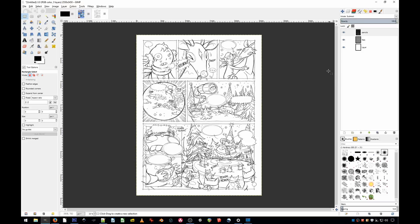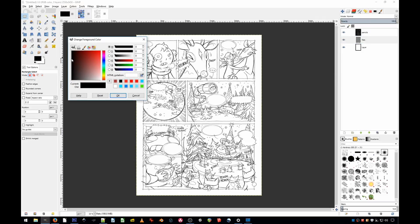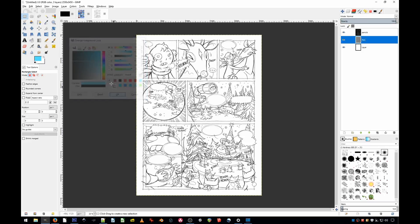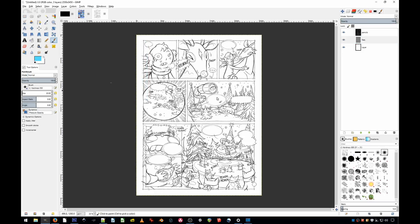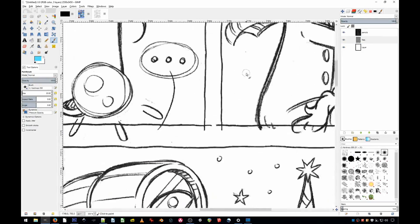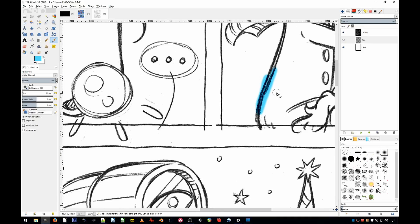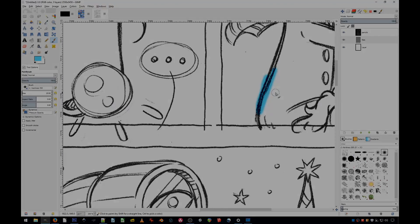And that's it. Now you can put colors underneath the lines right away.